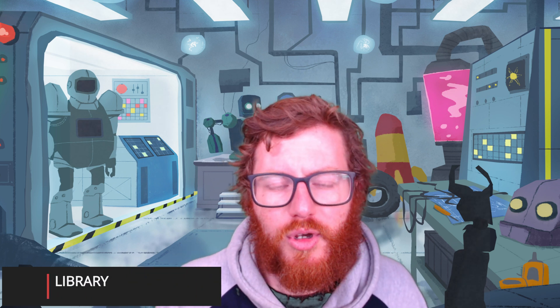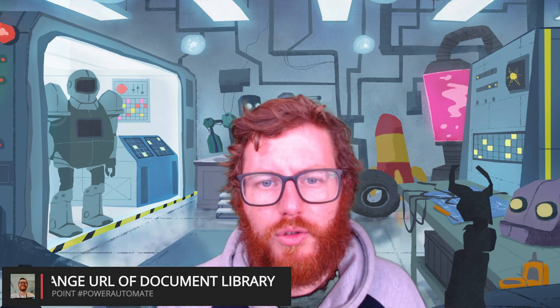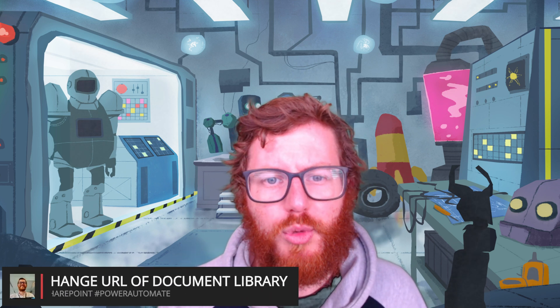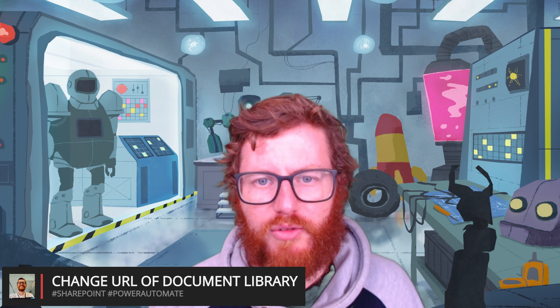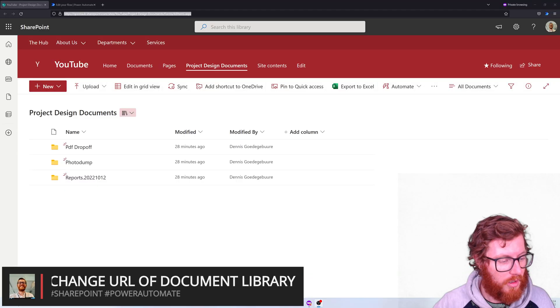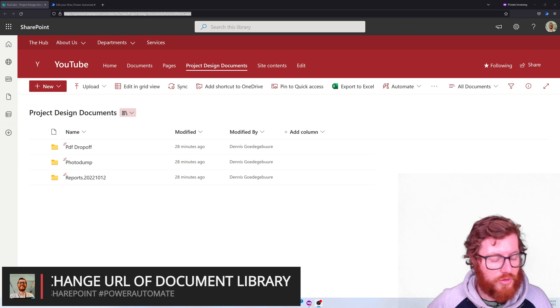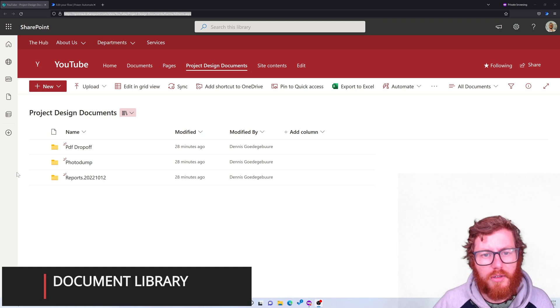Hi, and today I'm going to show you how you can update the URL of a SharePoint document library by using a Power Automate flow. So let's get started. First of all, let me show you the library.